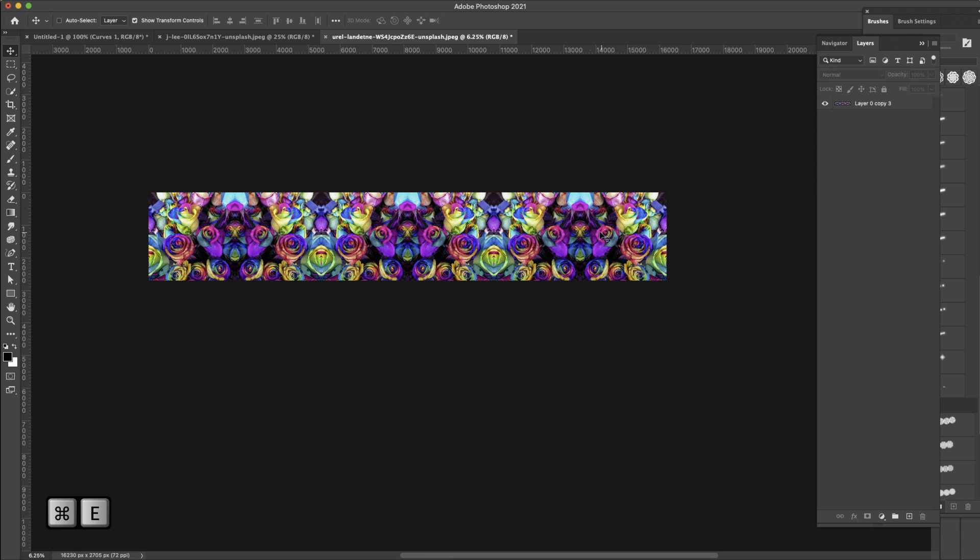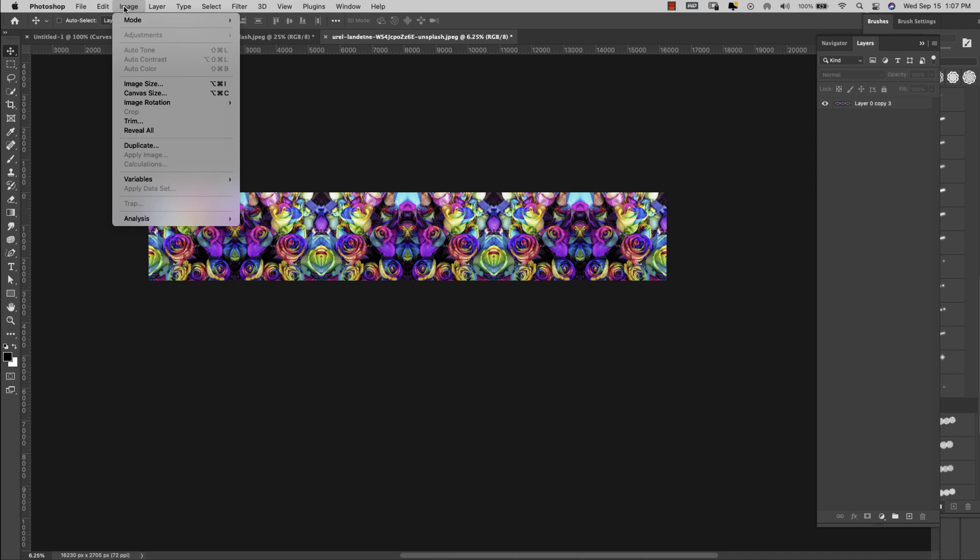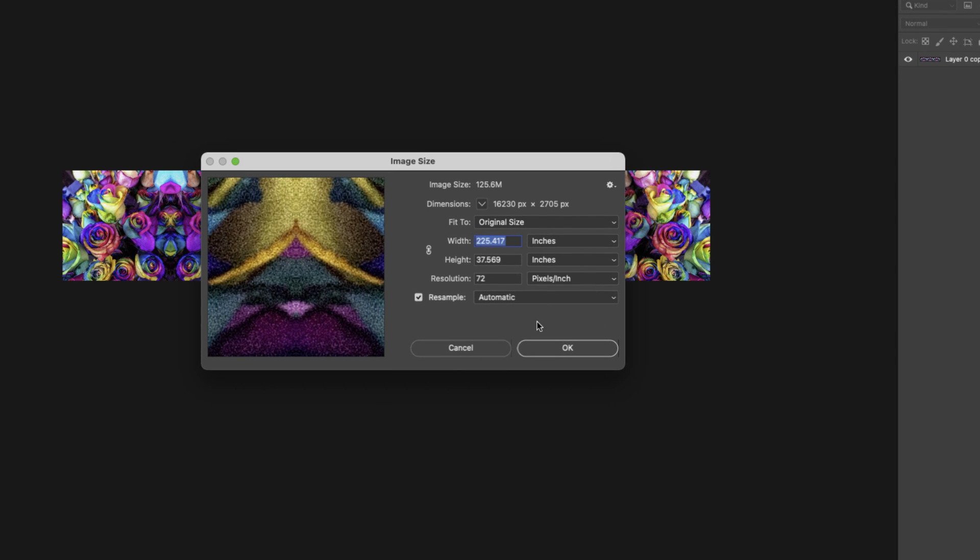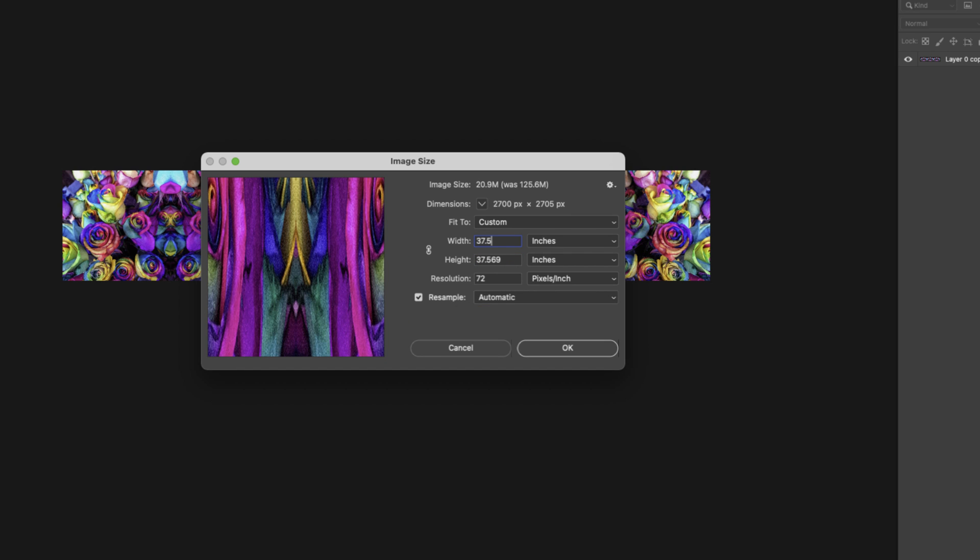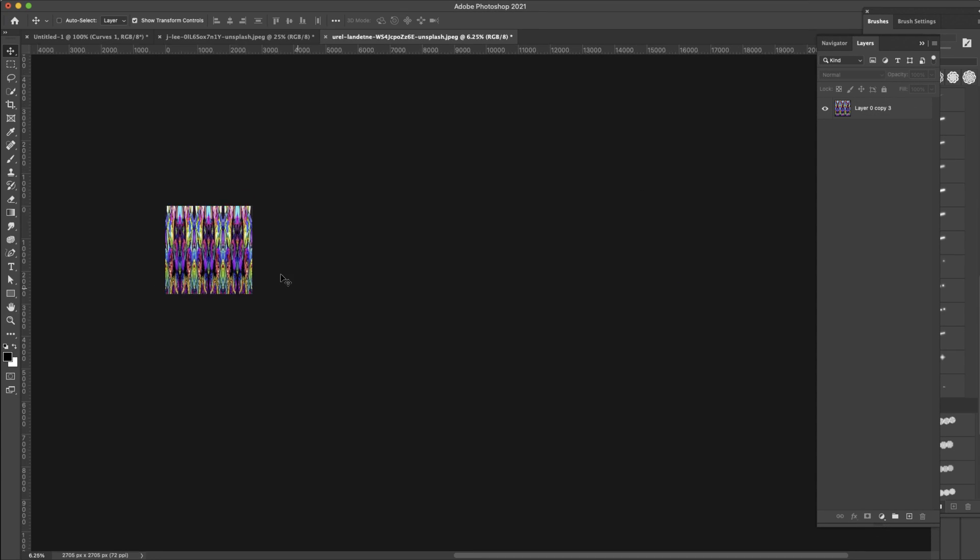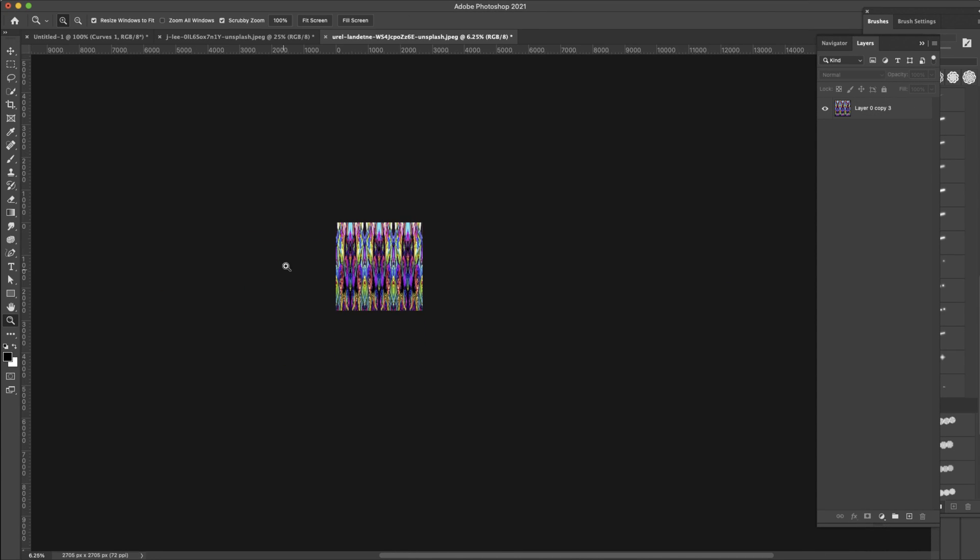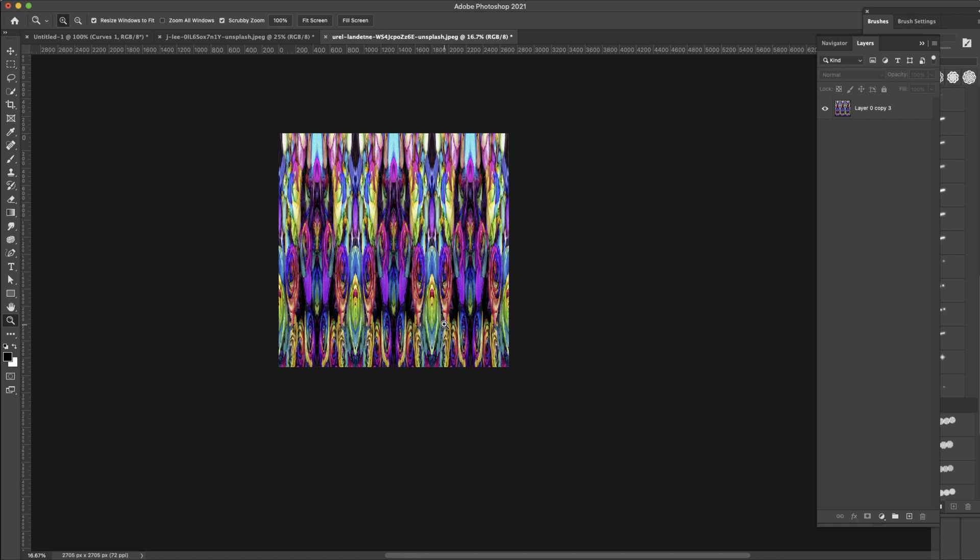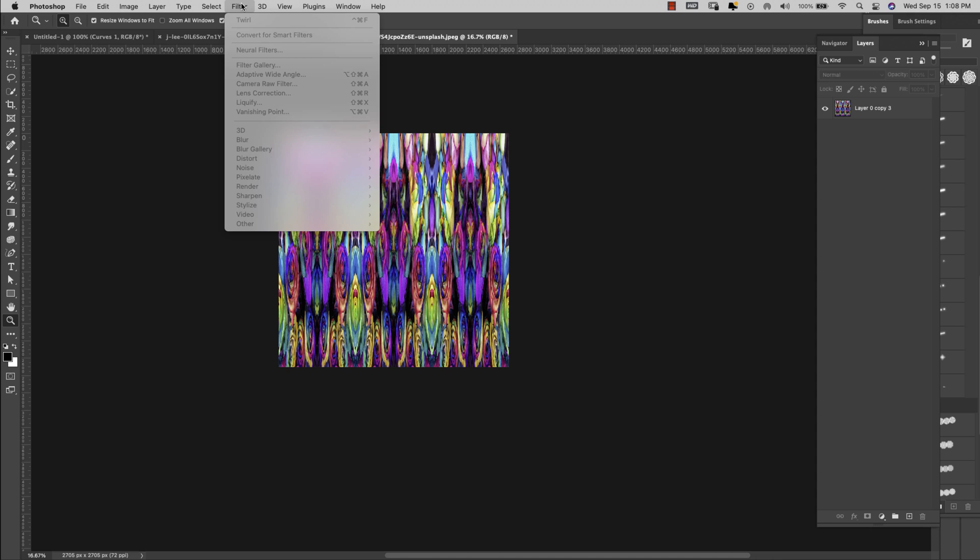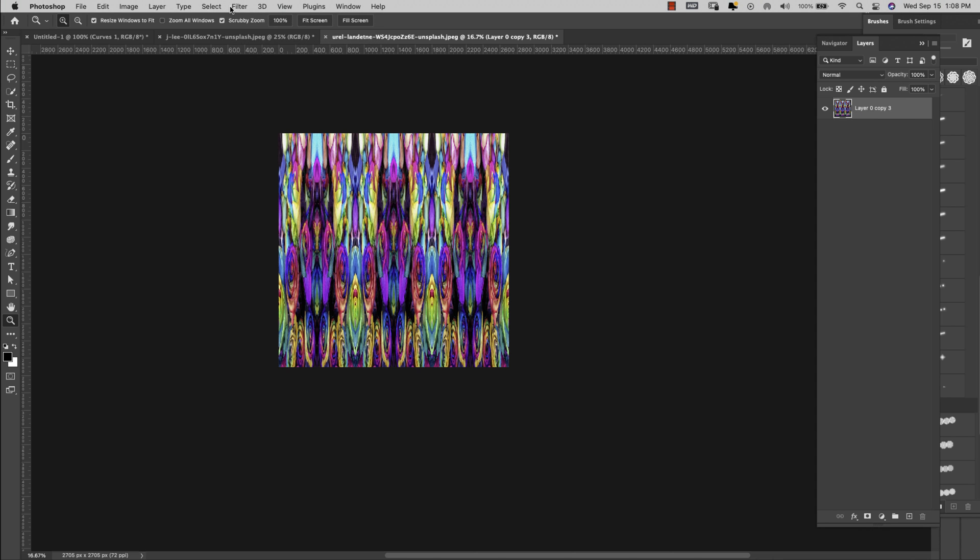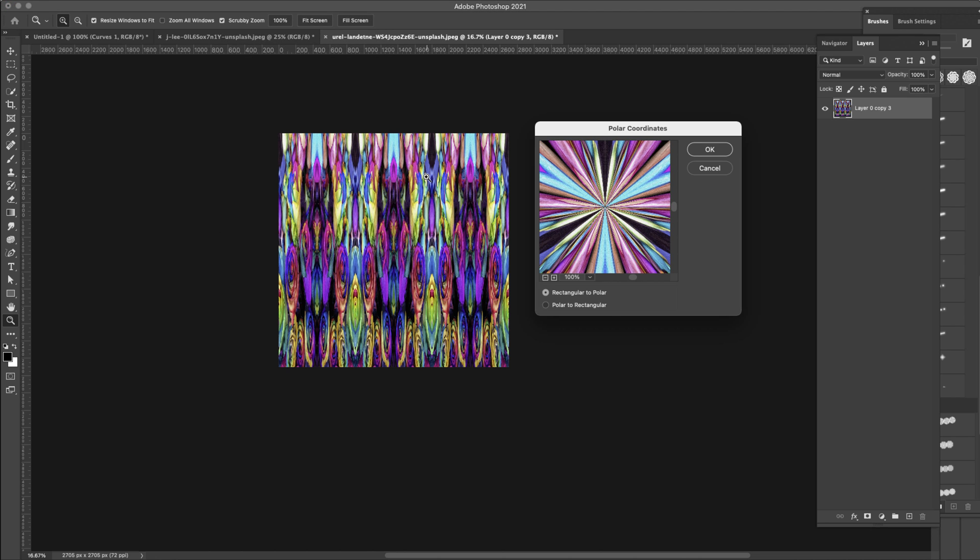So once I've created this strip like that I'm going to come back into Image, Image Size this time, not canvas size, the image size and I want the height and the width to match so I'm going to bring my width down to 37.569, that way we keep that square and I'm going to go ahead and click okay and that's just going to smash it all together. So it's definitely abstract and it's interesting but what I want to do is make that kaleidoscope style so I'm going to come here to Filter, well make sure that you have the layer selected and then come in here to Filter, Distort and Polar Coordinates.